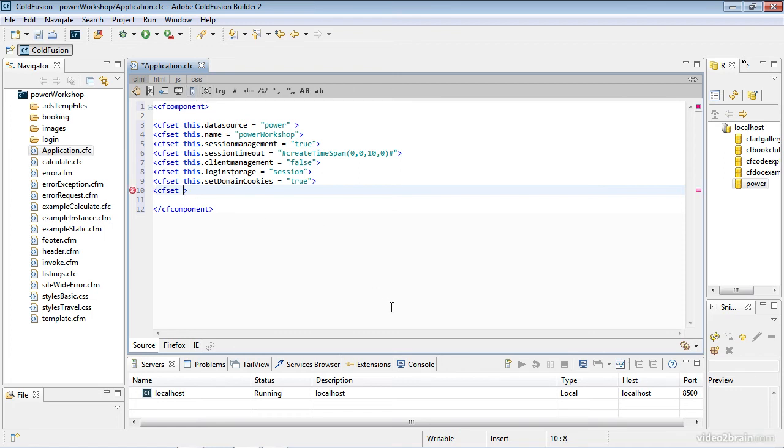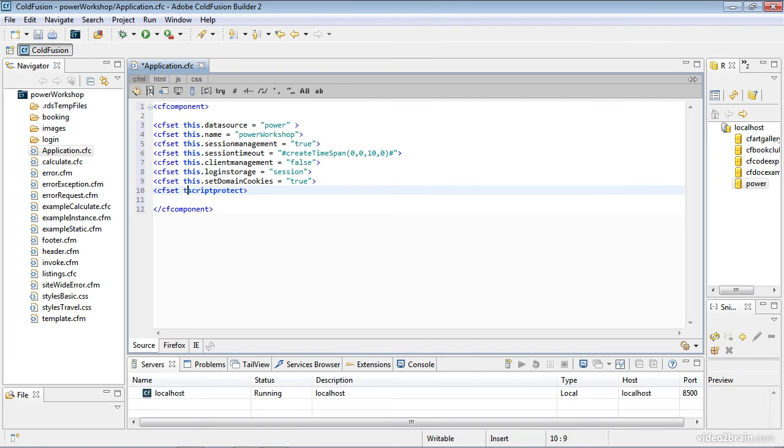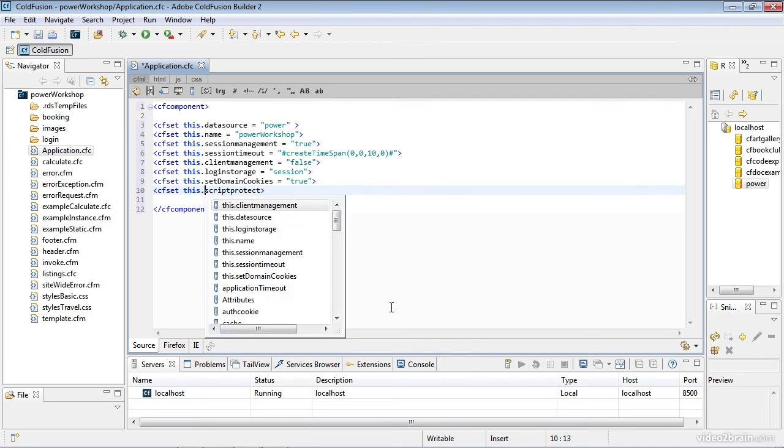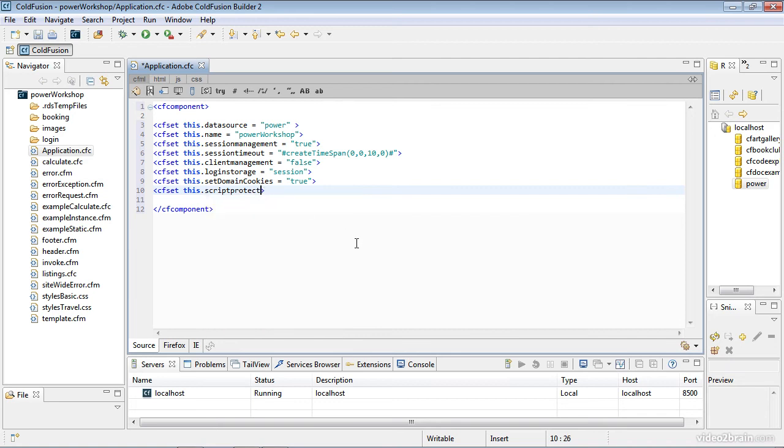The next one is script protect. If I just wrote script protect, it would be a local variable. It would not go into the this scope. It's important to make sure I add the this scope right here. Script protect is going to be equal to true.